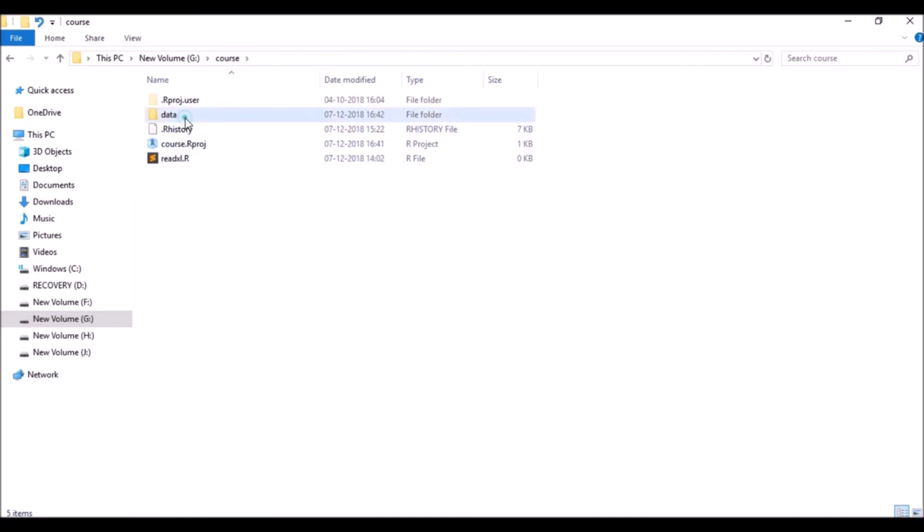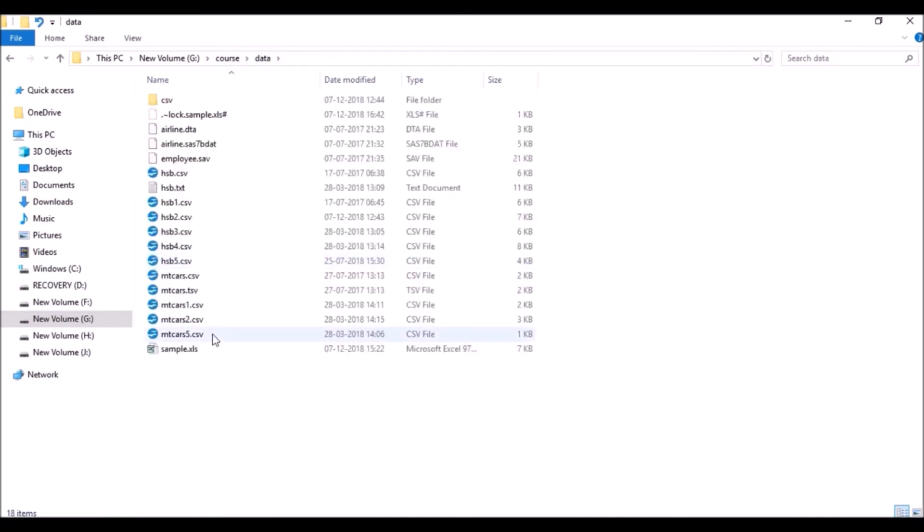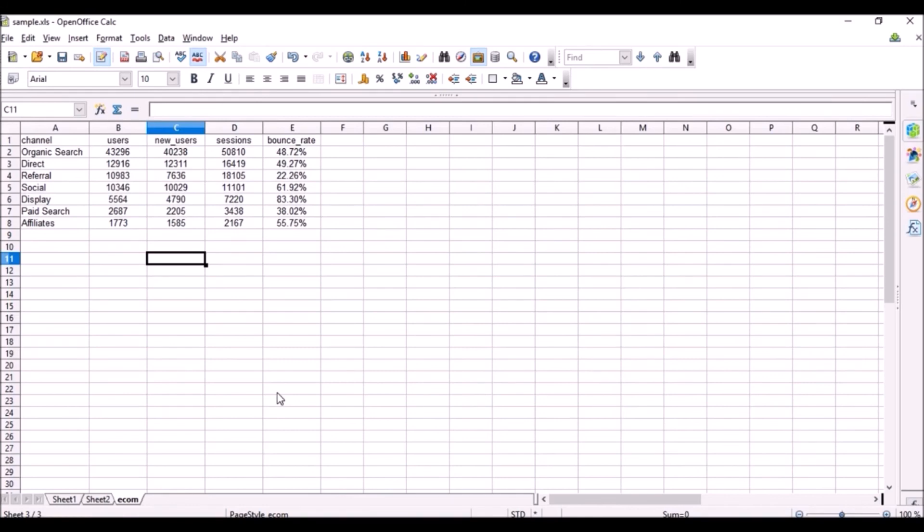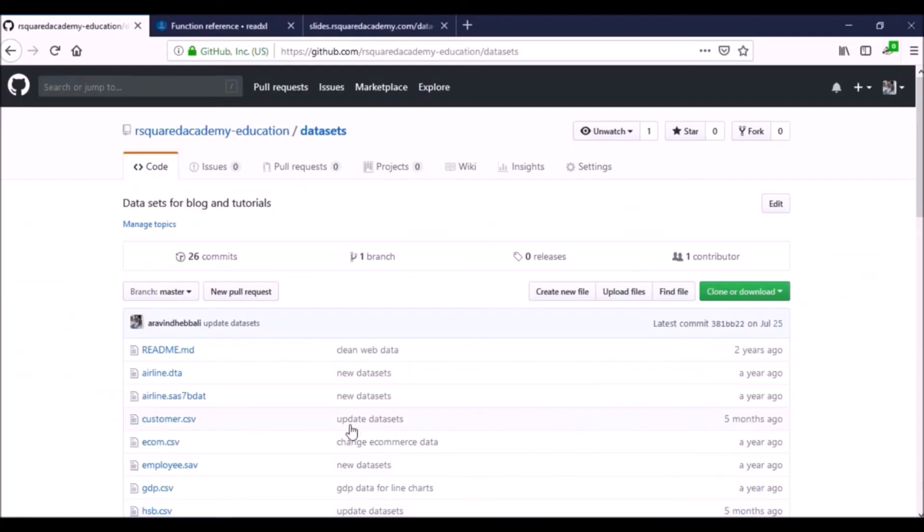The file is sample.xls. Here is the file. It just has some very basic data. This is dummy data from Google Analytics. We'll use this particular file to explore how to read data from an Excel spreadsheet.